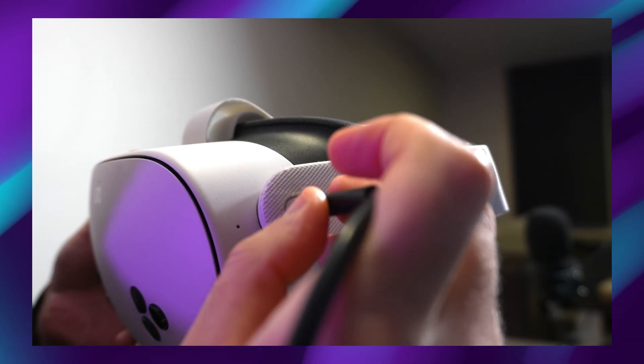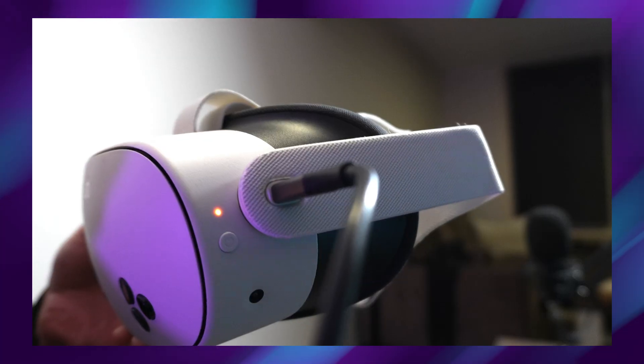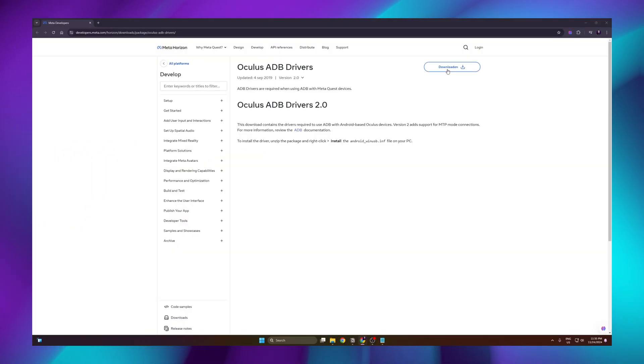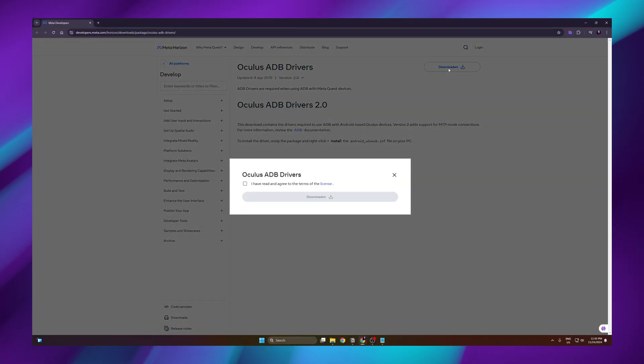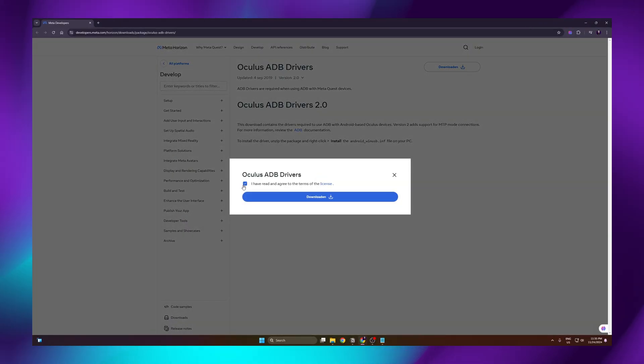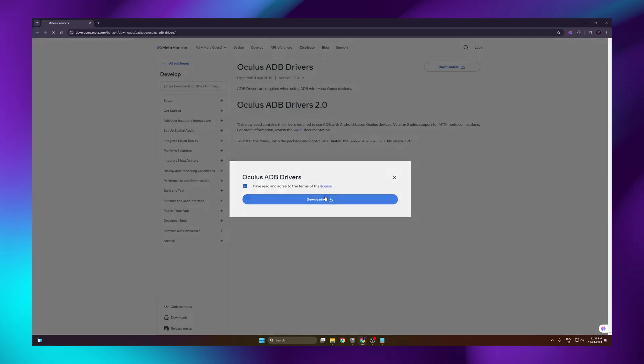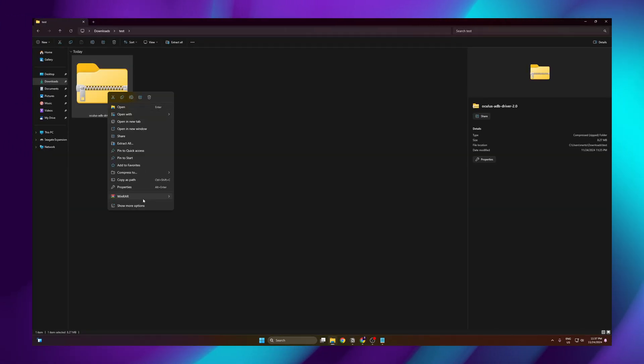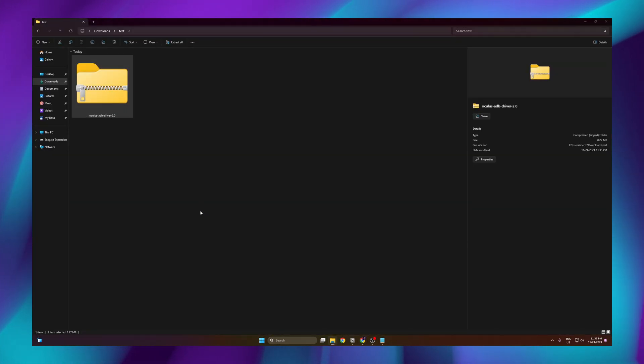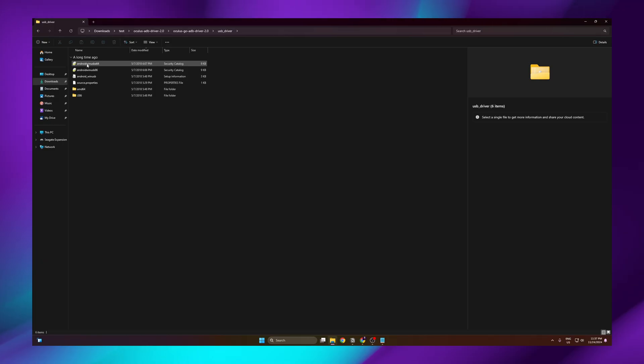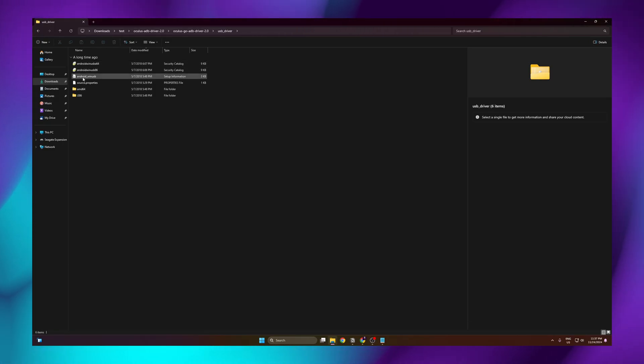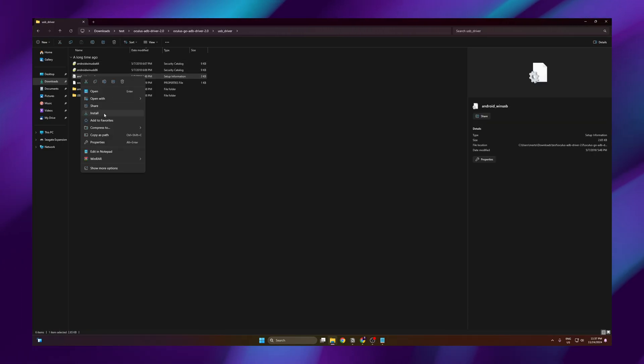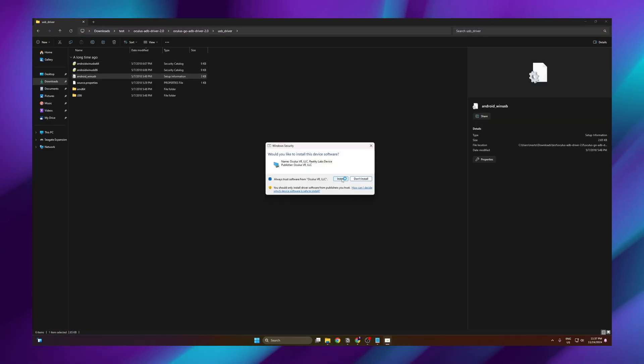Now we have to plug in our headset to our PC. Now go to the page for the ADB drivers. Hit the check mark and click download. The ADB drivers come zipped, so you have to unzip them. Click the Android Win USB file. Right click and click install.